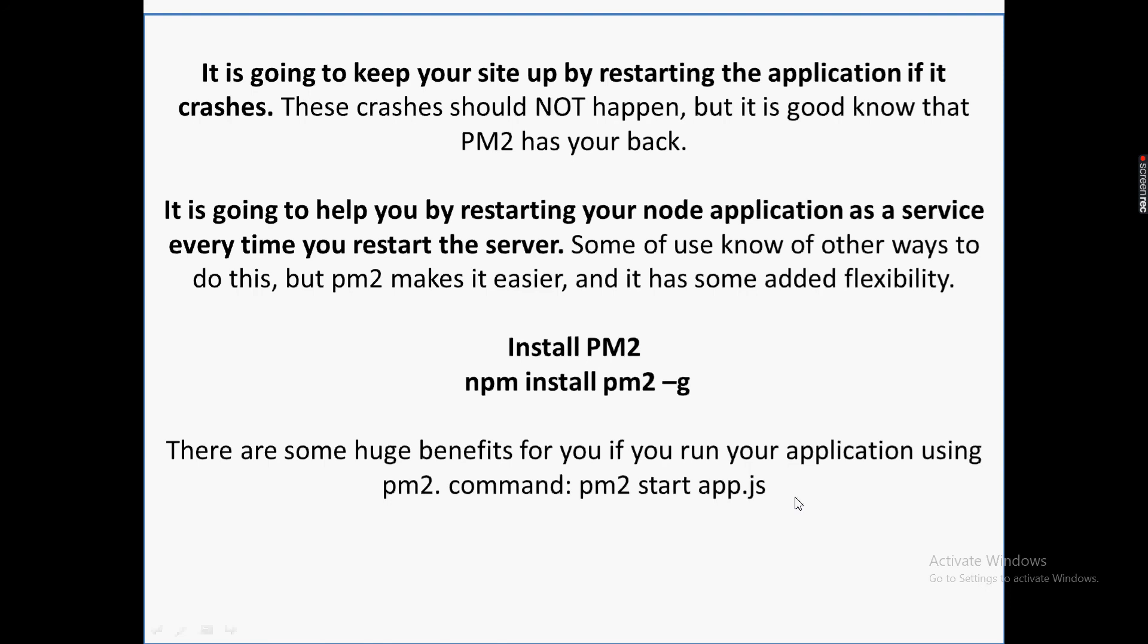application - it refreshes and those changes are there. I mean, we are not going to restart the server again and again. But if you're talking about other features, the good feature of PM2 is we can create